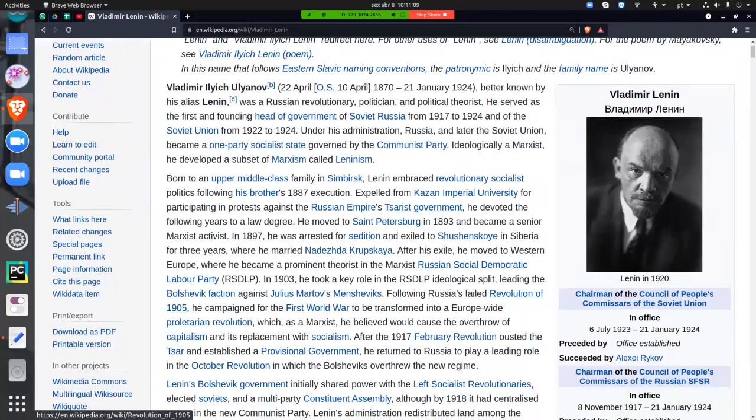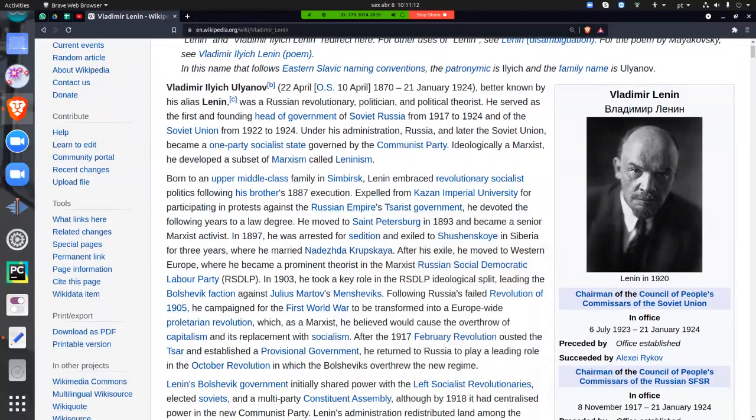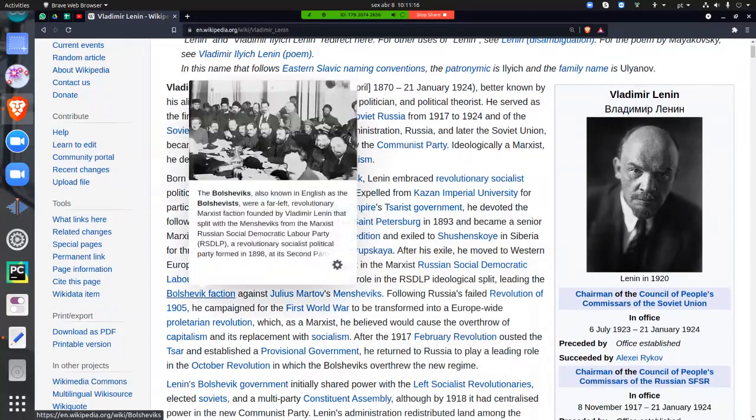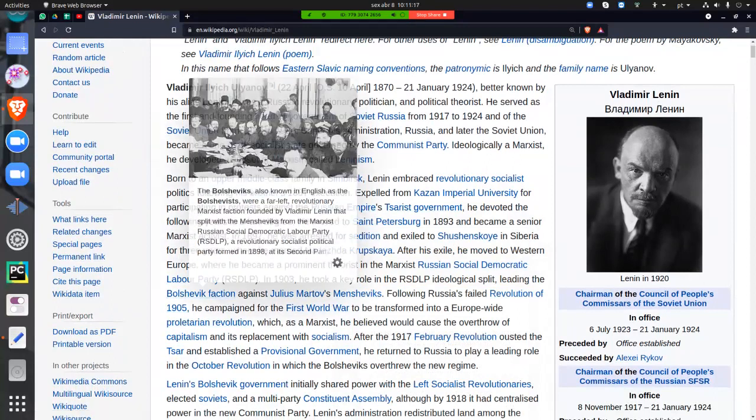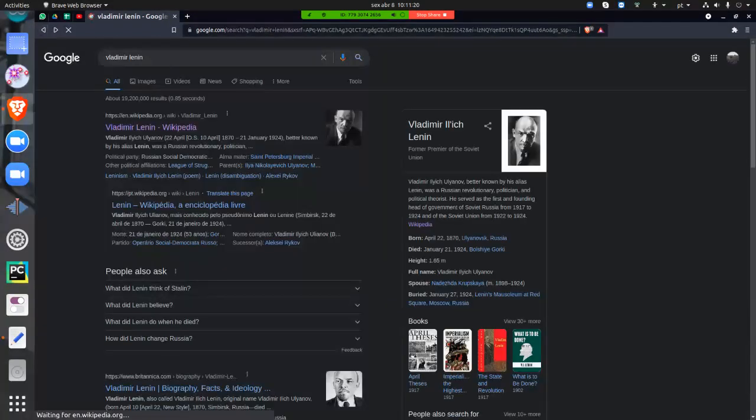Leninism. Which, yeah. Oh, Bolshevik. I didn't read it. Oh, it's right here. Bolshevik. Yeah, he did the Bolshevik revolution.